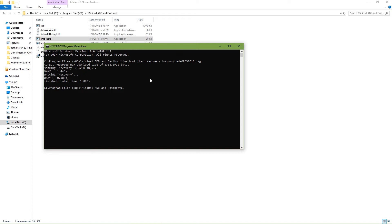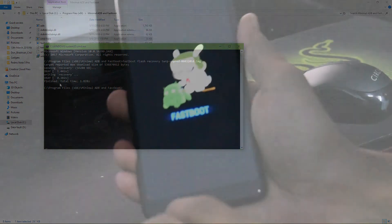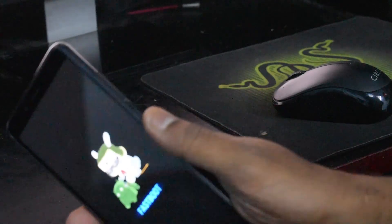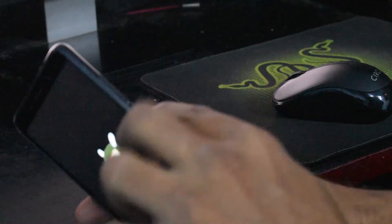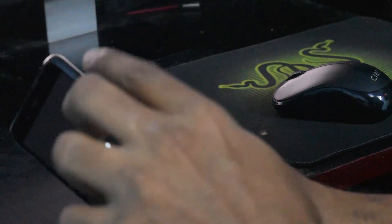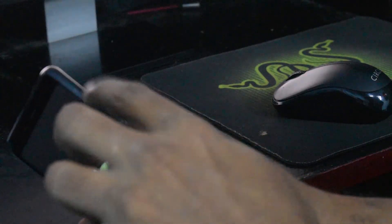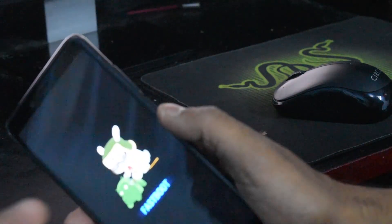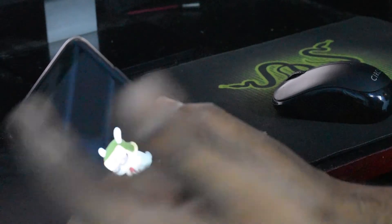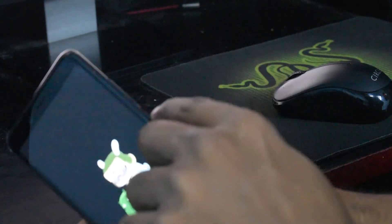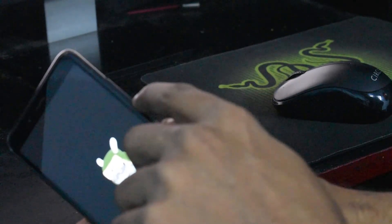It should say okay. That means that the recovery or the custom TWRP recovery has been flashed. What you need to do next is press and hold the power button and the volume up button. Remember, earlier to get into fastboot mode we pressed power and volume down.